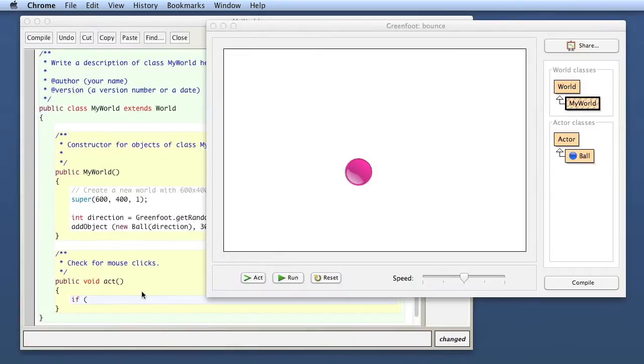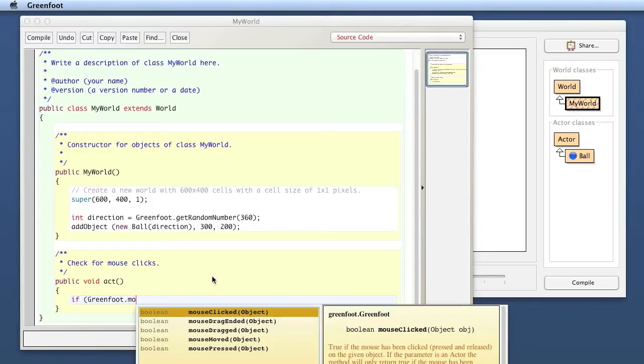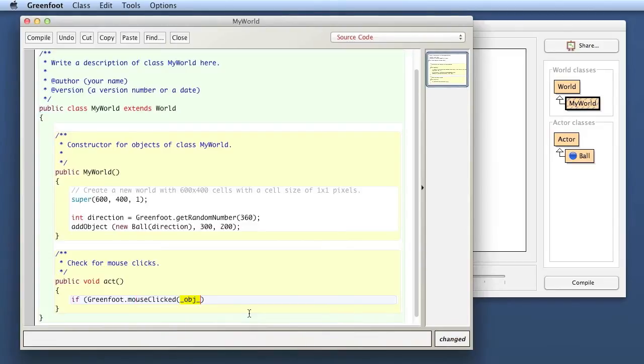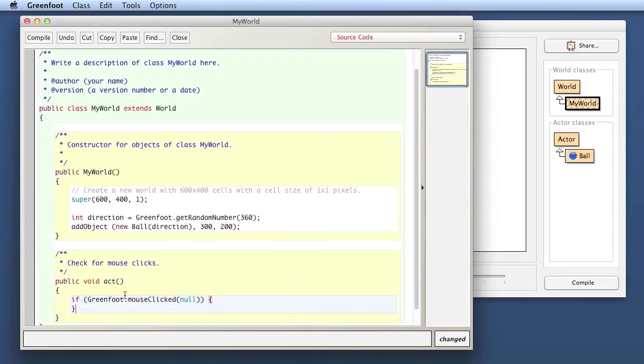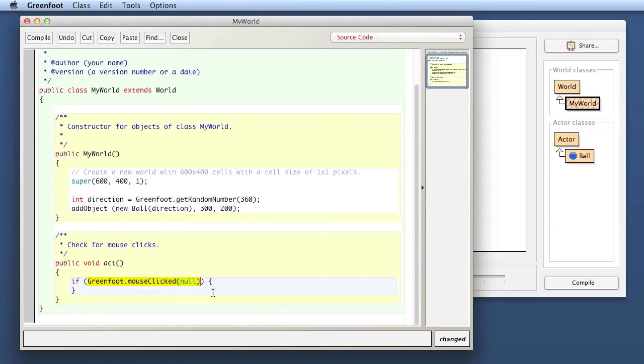Okay, so what I have to write here, because it's in the Greenfoot class, is Greenfoot dot, and then I can do my code completion. Mouse clicked, and see, mouse clicked has an object, so it takes a parameter. I can check whether the mouse was clicked on a specific object, so you can pass in an object.